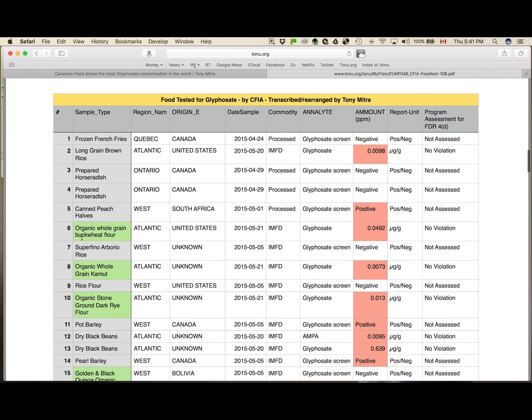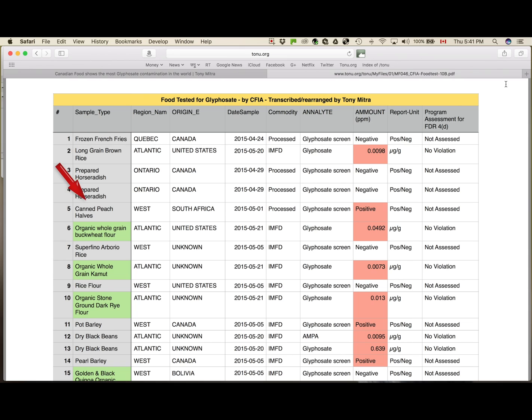And then the sample type, this column was on the rightmost. I pulled it to the leftmost to be able to see what kind of sample it is. And then there were lots of additional columns that I hid or removed.